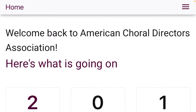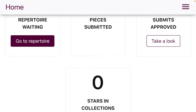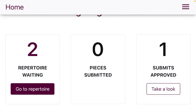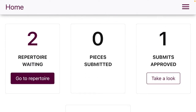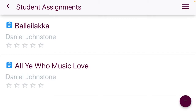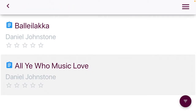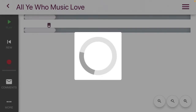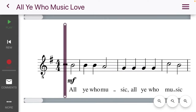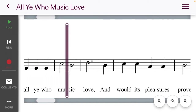This is a tutorial to show you the tools available on MyChoral Coach. Your home page will have some repertoire waiting — that's where you'll see the music I'm sending to you, and it gives you the option to practice it. I'm going to go into 'All Ye Who Music Love,' which is the district festival and all-state festival audition piece. I can only see the tenor part because that's what I assigned.